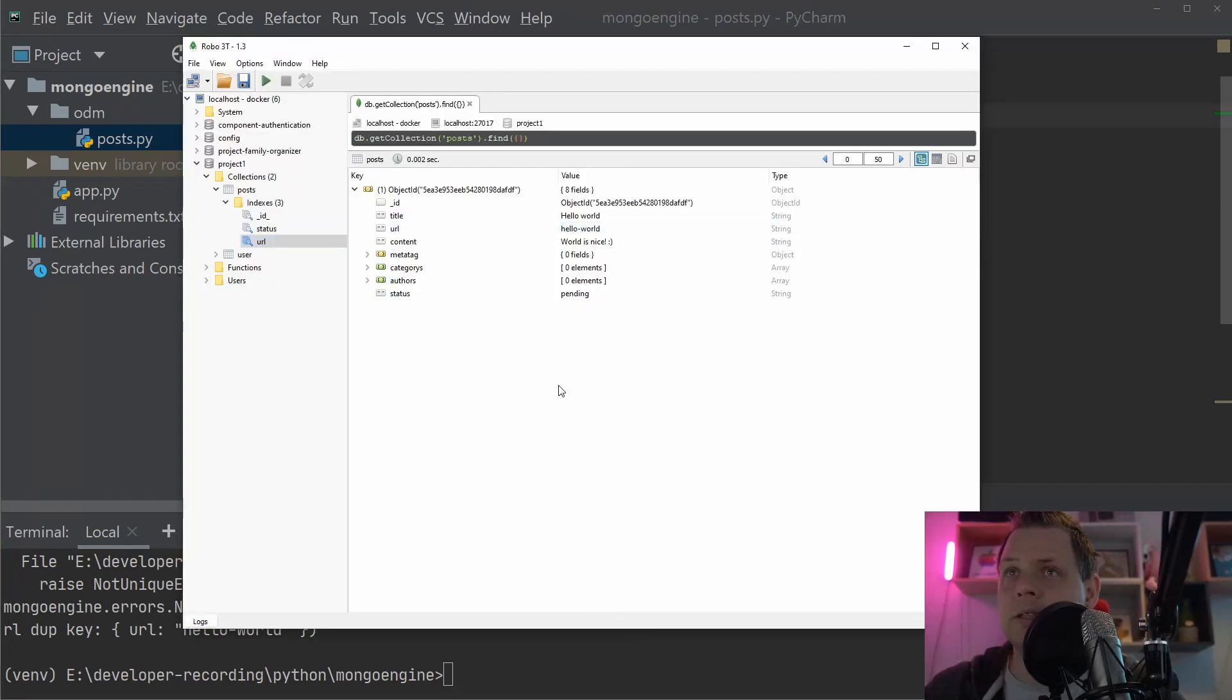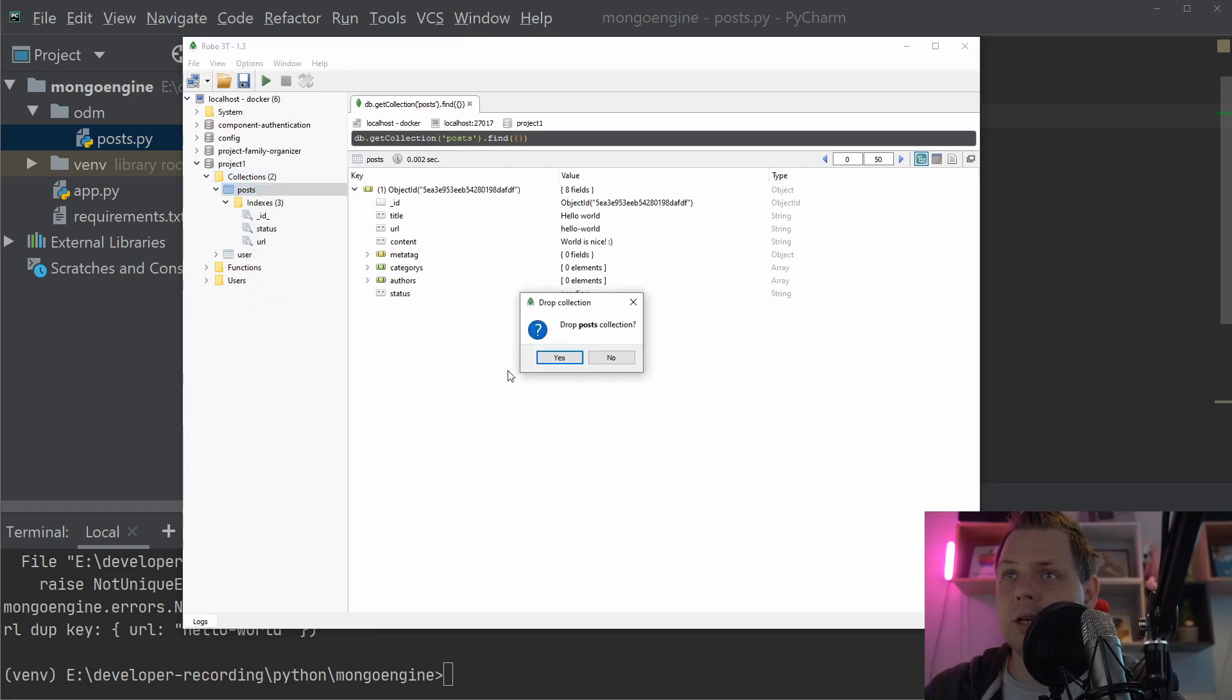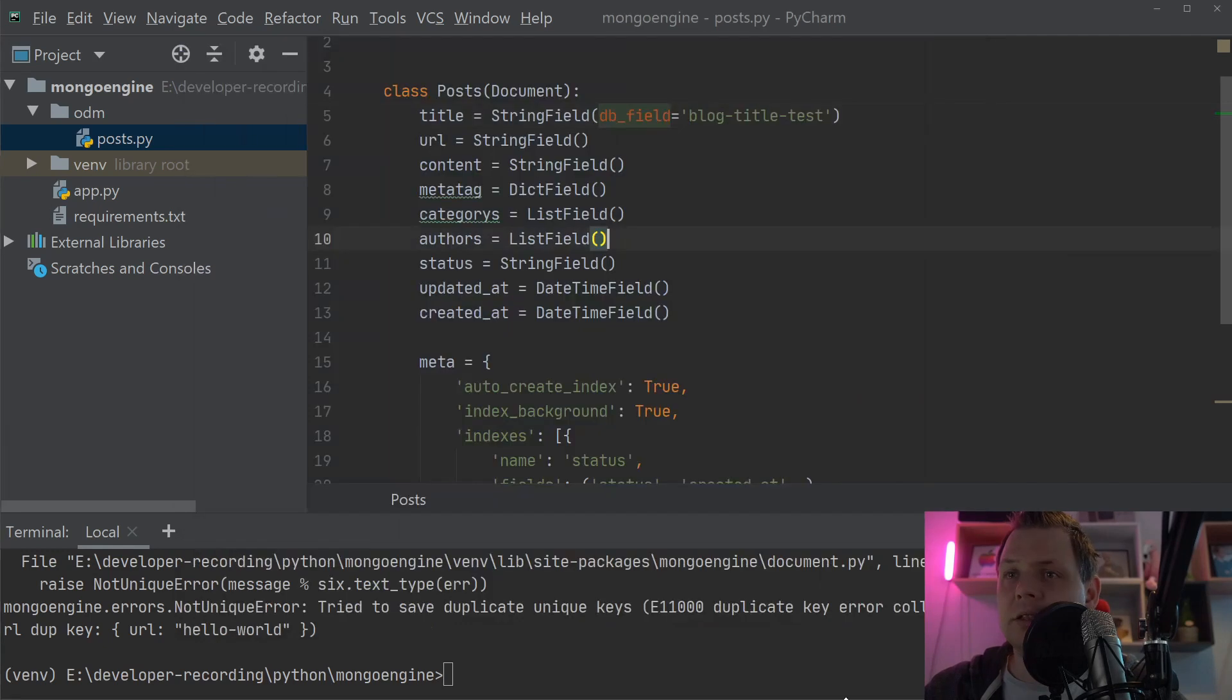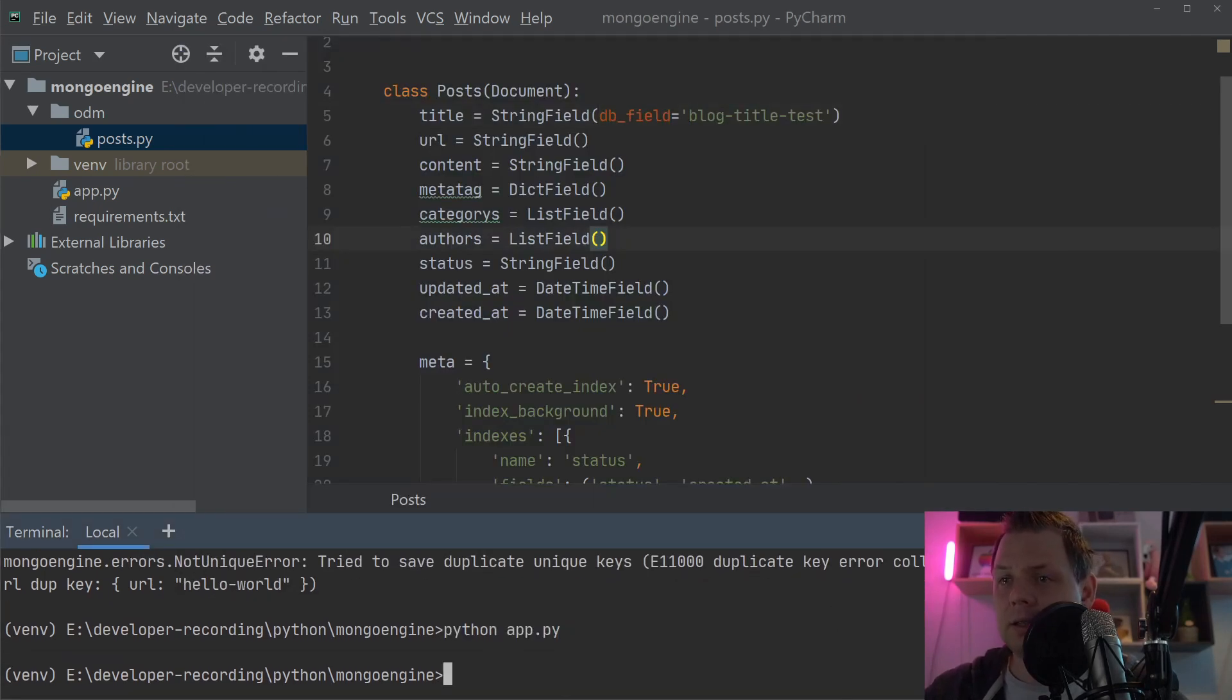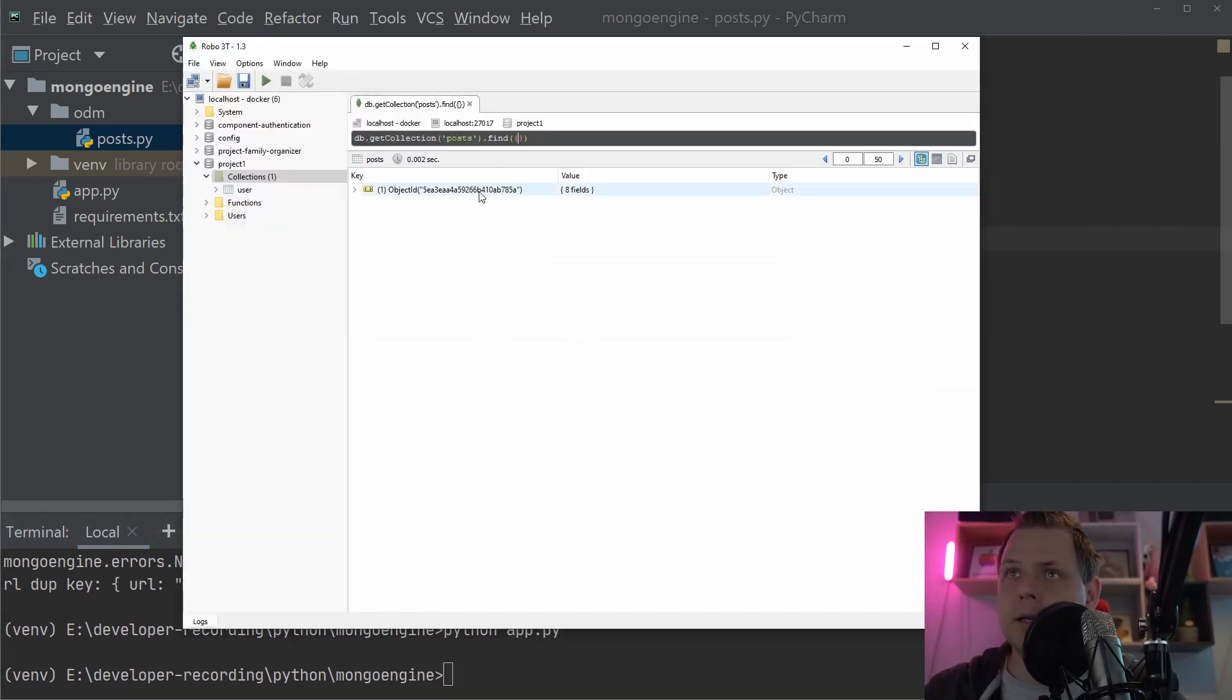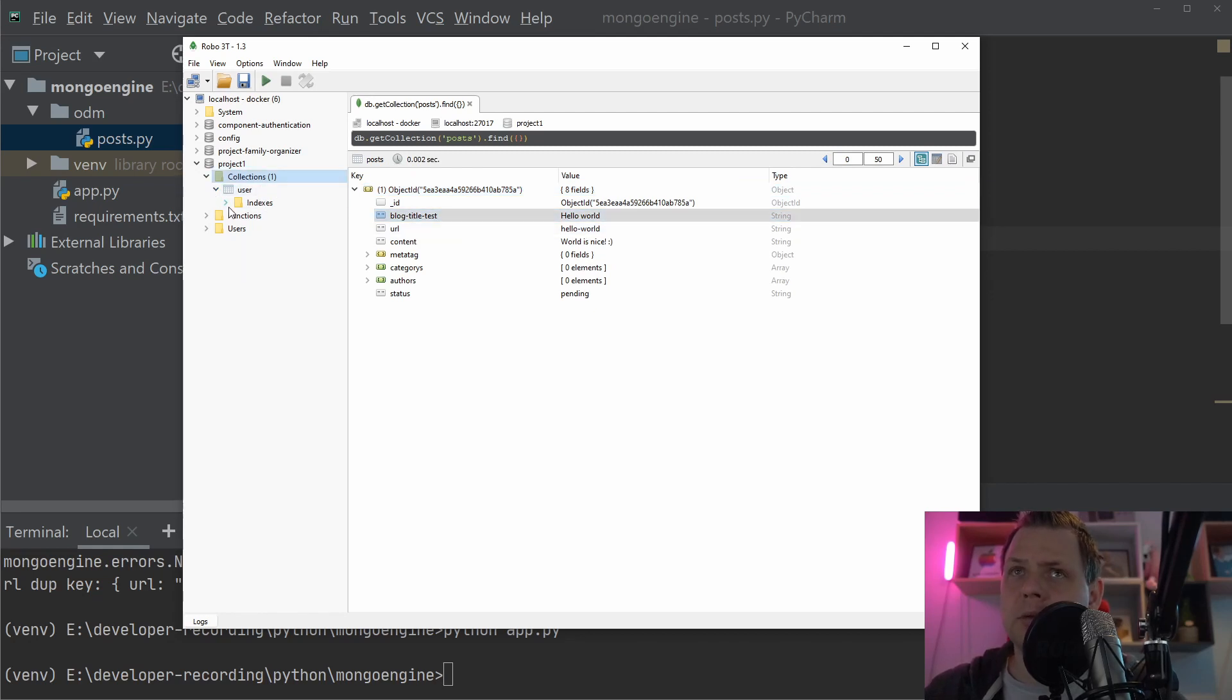So let's go in here and remove this so we don't have any kind of conflict. And then just say save here. And going inside you can see the block title test here is hello world.